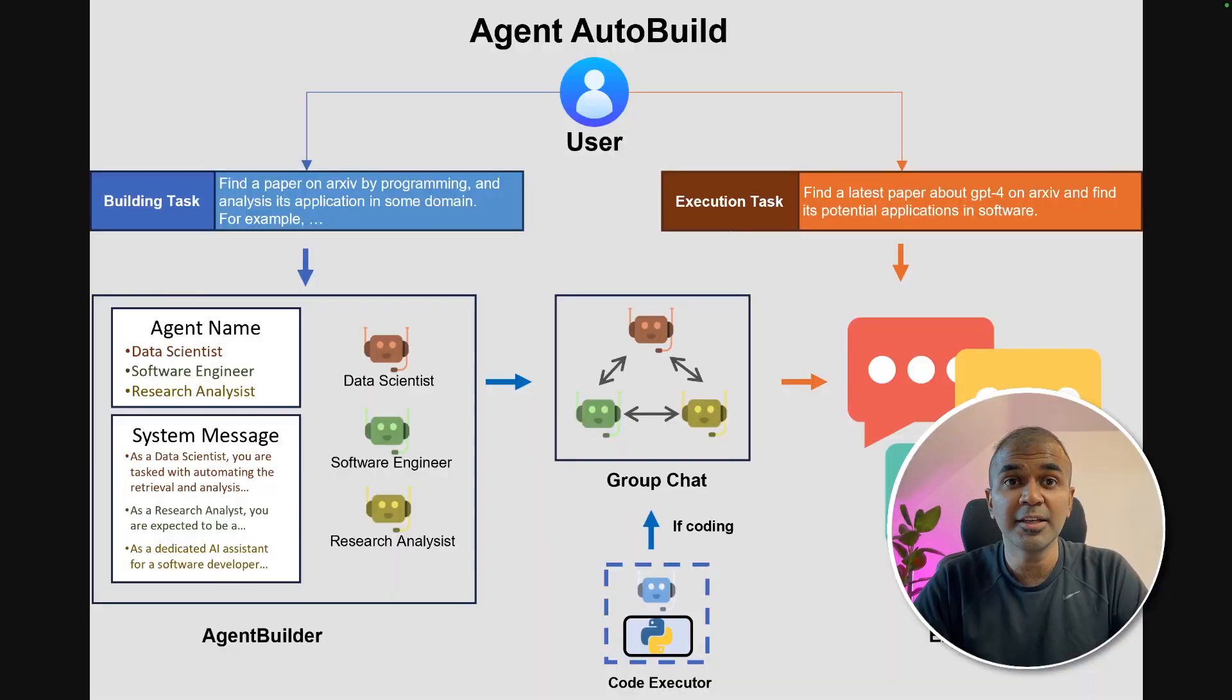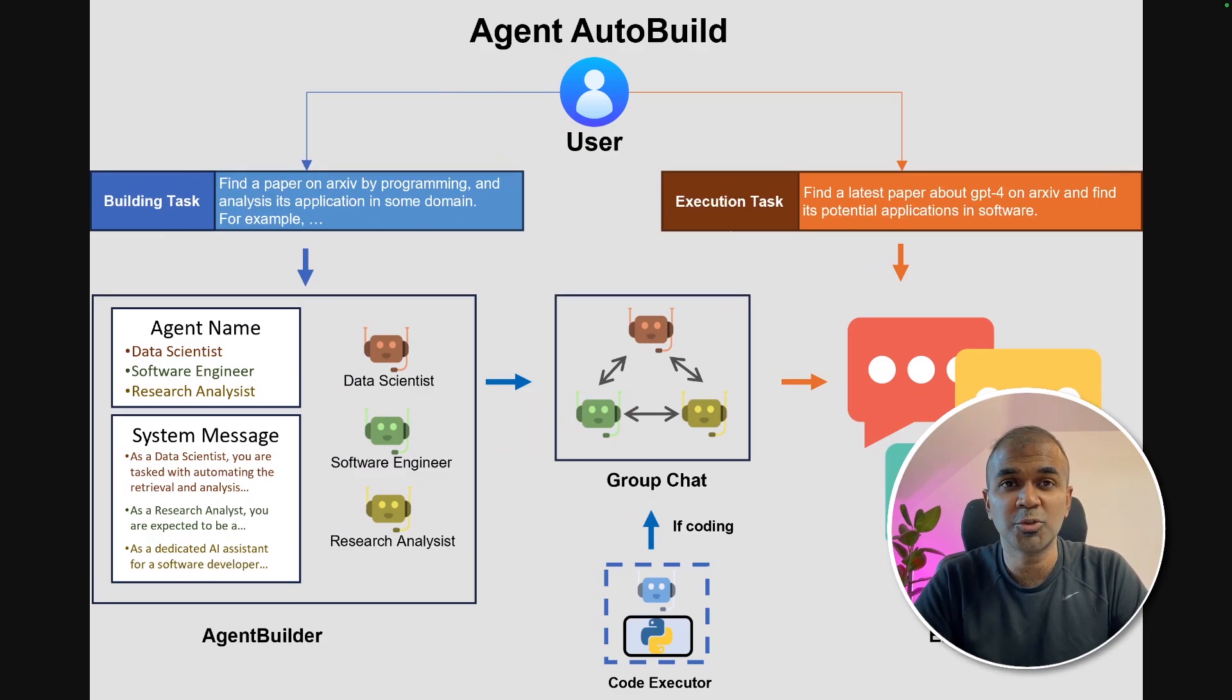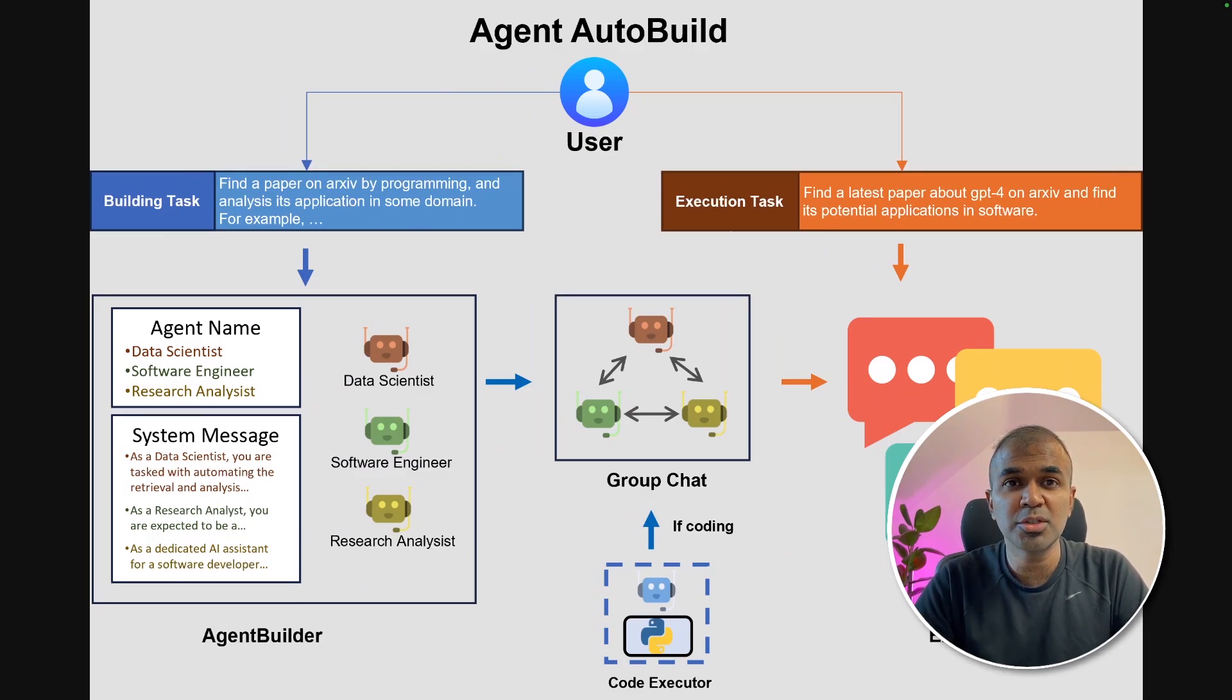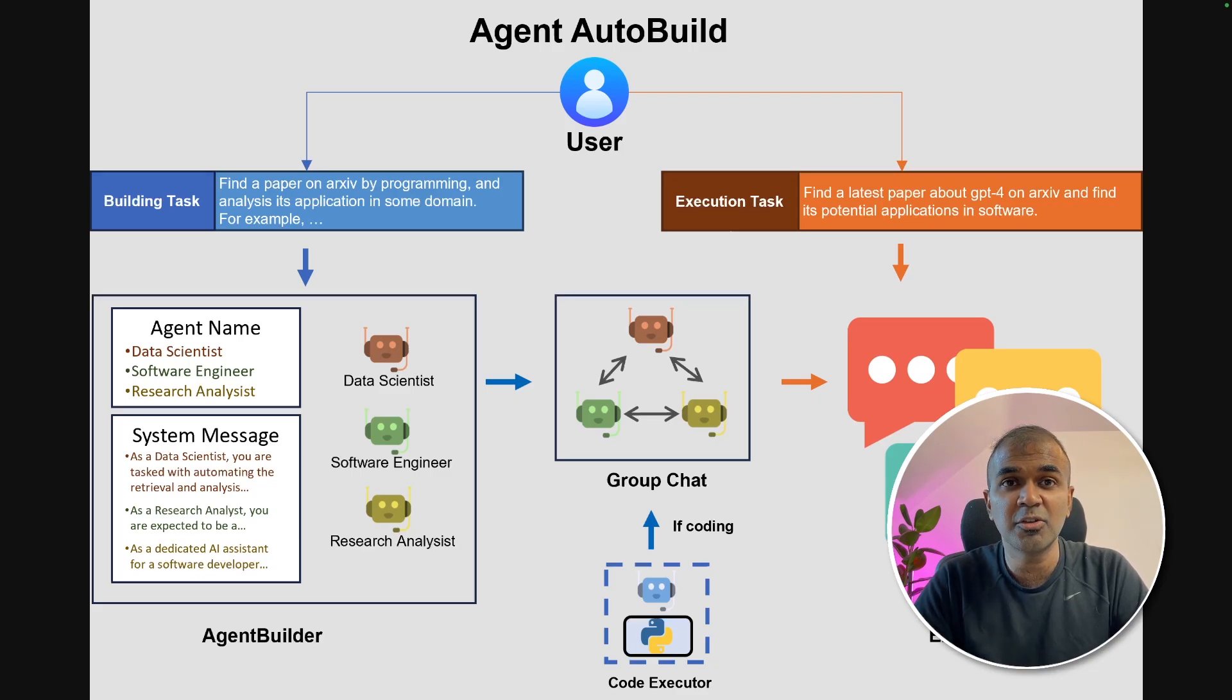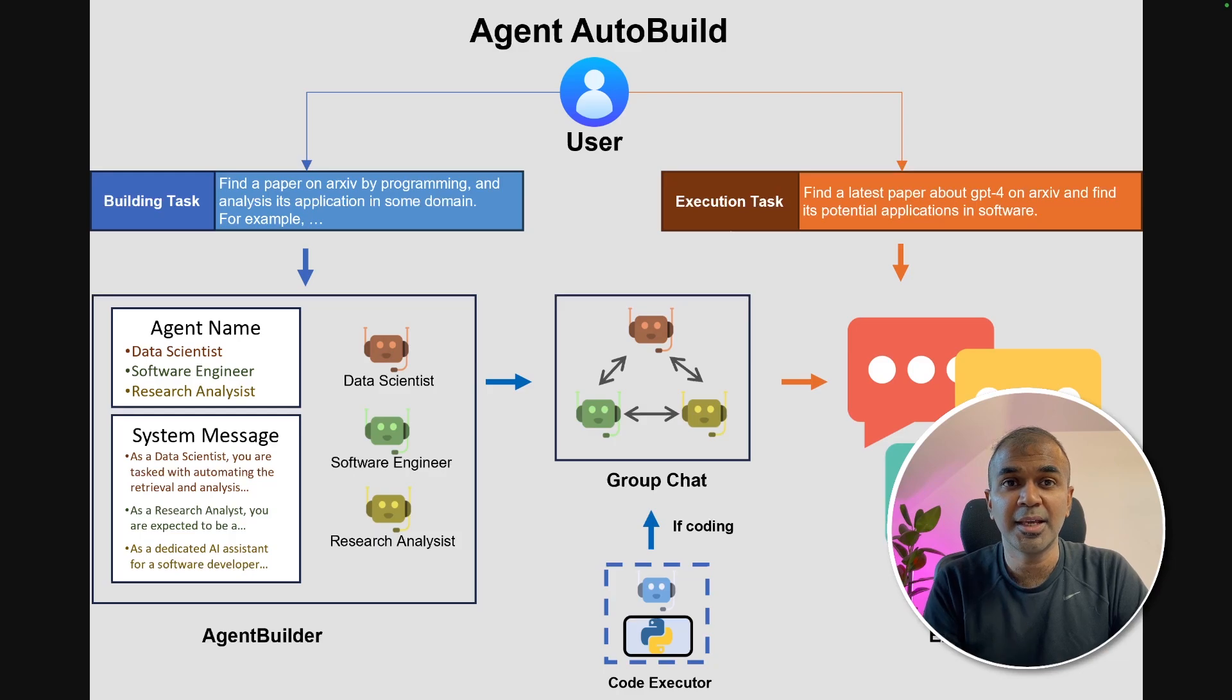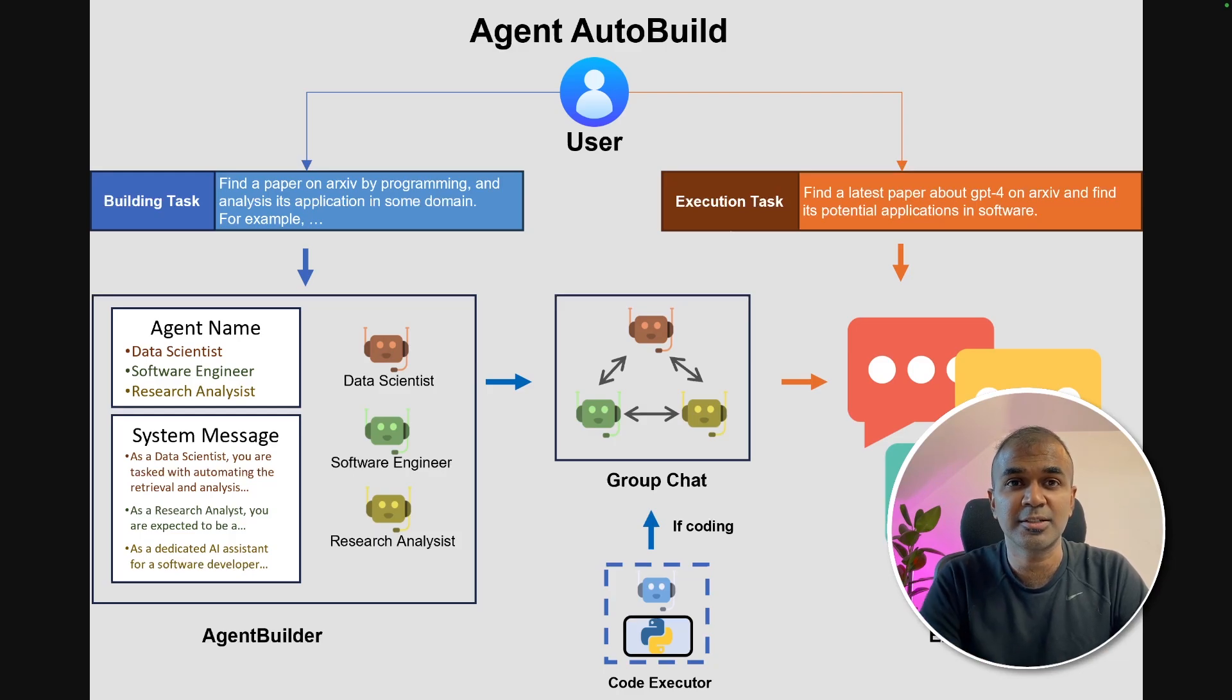Hi everyone, I'm really excited to show you about agent builder in Autogen. This feature will automatically create agents for you. You don't need to create manually. Just by giving one prompt, it's able to create agents and fulfill the task.